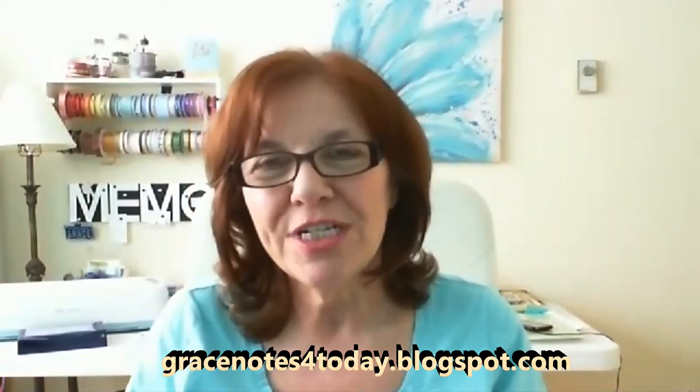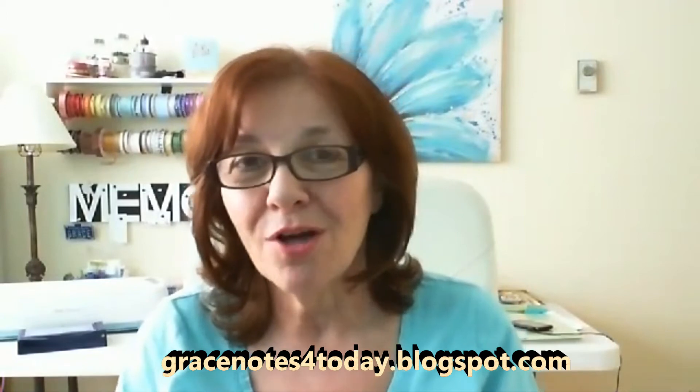Hi friends, I'm Grace Baxter from gracenotesfortoday.blogspot.com. Have you ever wished you had some new fonts but you don't want to buy them? It's possible to have all the beautiful fonts you want for free, and I'm going to walk you through step by step how you find the fonts, download them, and install them for your own use. So stay tuned.